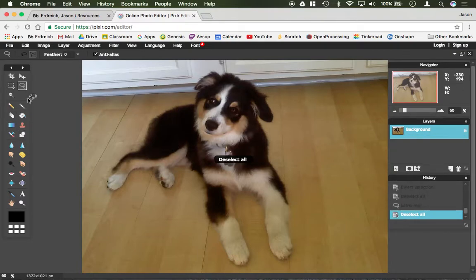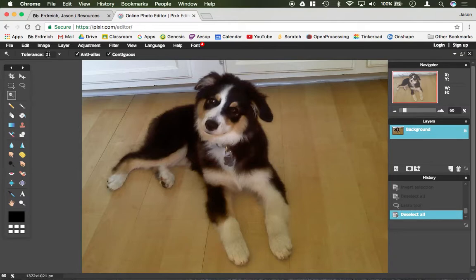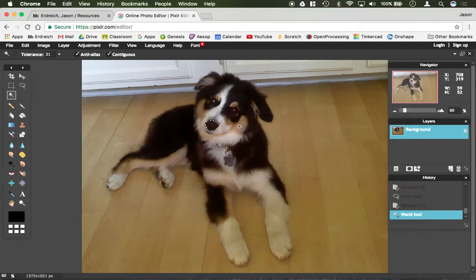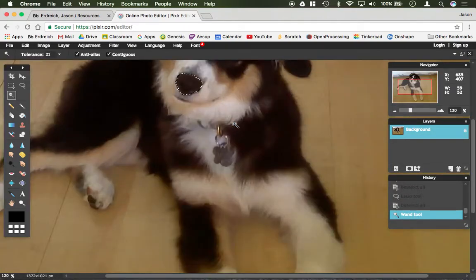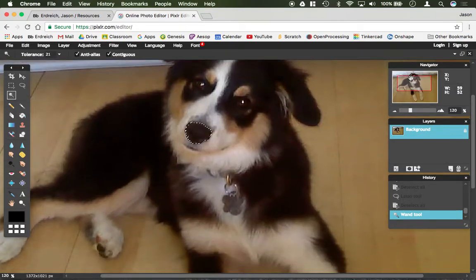And then lastly, we have the magic wand. Now the only option here that's really super relevant is the tolerance. So that's kind of how specific it is. So what the magic wand does is it tries to find similar colors. So if I try to select her nose on her white face here, you can see that it went ahead and it found her nose just fine.